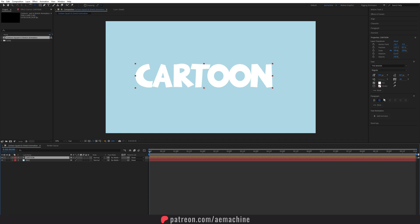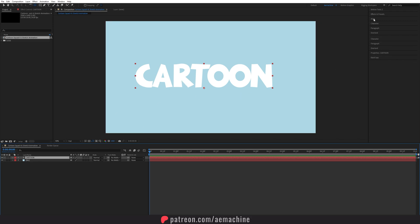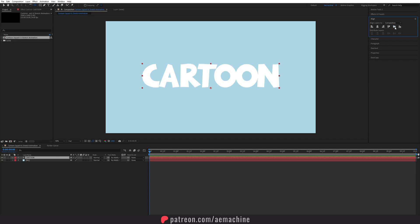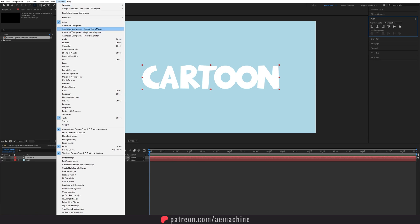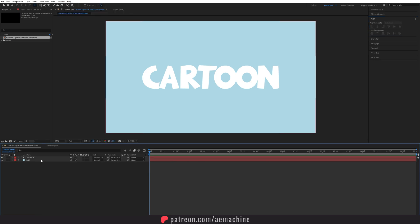Now make sure you select this and go to Paragraph and make sure it's set to center text, so it will type from the center. Now let's select this layer, go to Align, and just align it to the middle. You can find all these tools under Windows.